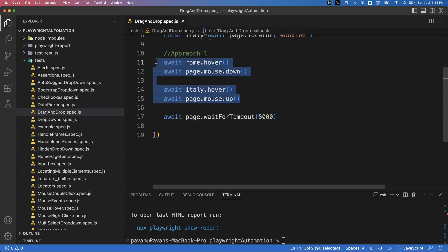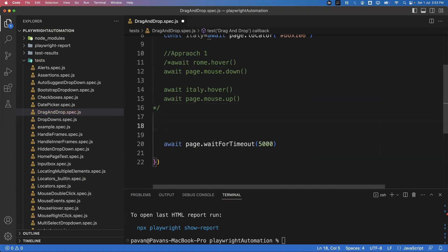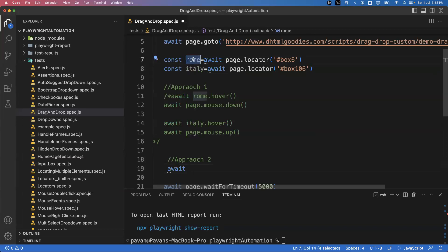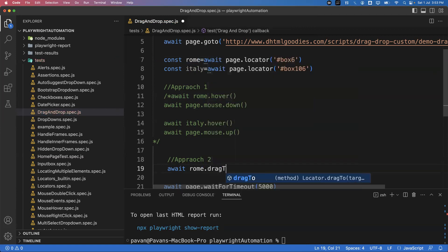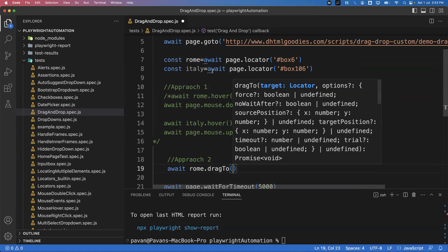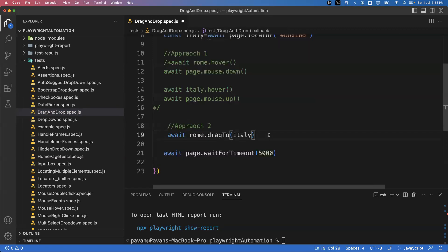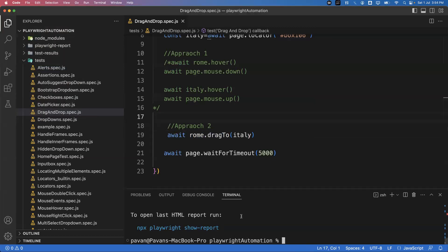Instead of using four statements, we can do it with a single statement. Let me show you Approach 2. What I can do is: await rome.dragTo() — there is a method called dragTo — and then specify the target element italy. So from the source element, call dragTo with the target element. This single statement performs the drag and drop operation. Save the file and execute again.